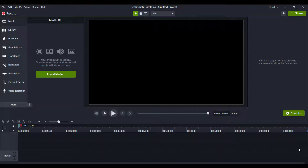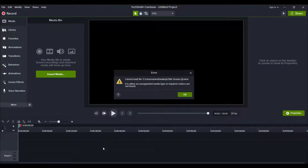So you might have this happen: you go to import a video, some media, and it's an MOV. And then this happens — cannot load file. It's an MOV thing; it's either unsupported media type or it requires some codecs.